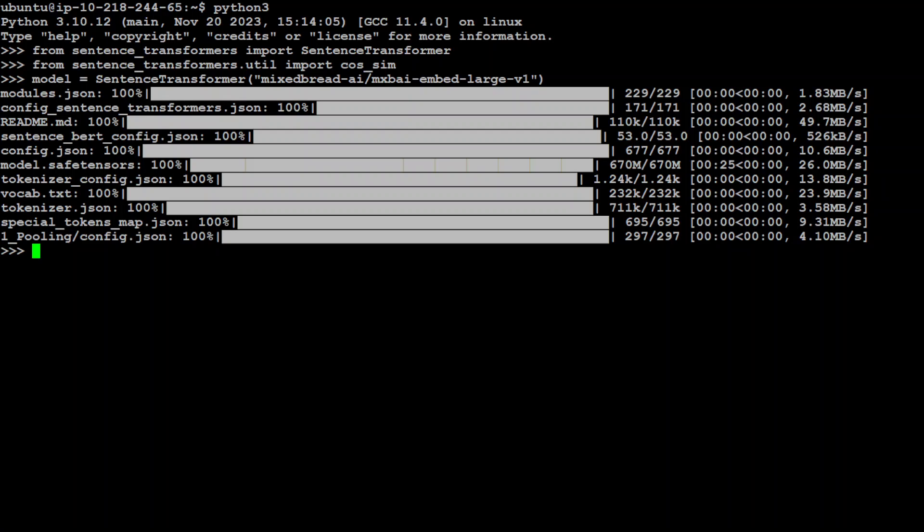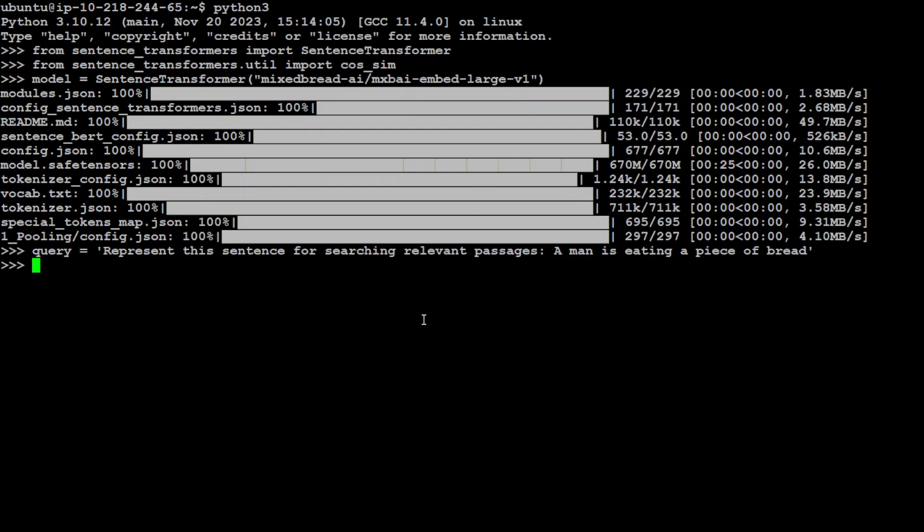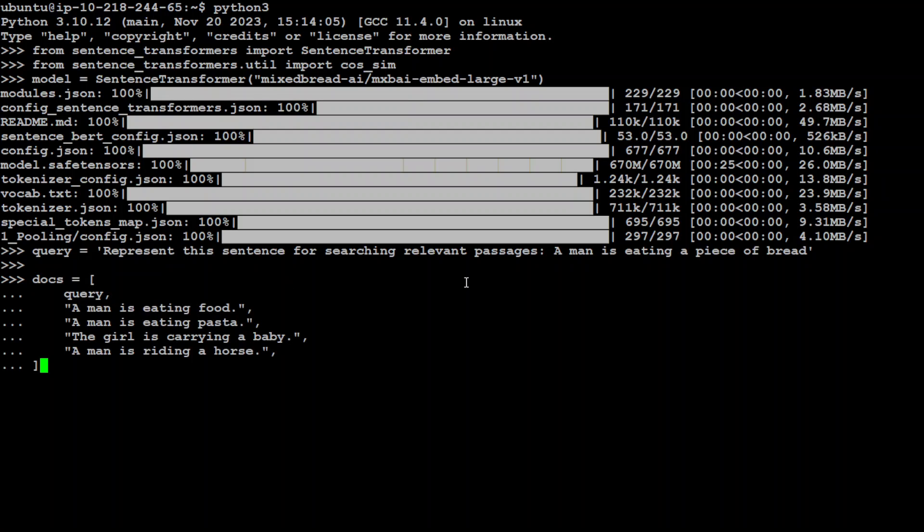Now let's paste our specific prompt. This is the prompt which we need to give for retrieval and that's all we need to do. This says represent this sentence for searching relevant passages: a man is eating a piece of bread, because we are retrieving similar sentences to this. Let's now pass it a list or array of some other prompts which we will be searching for similarity.